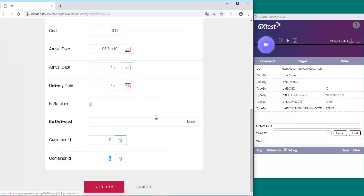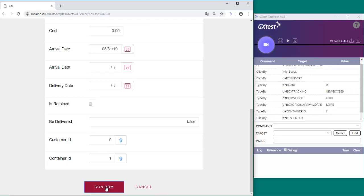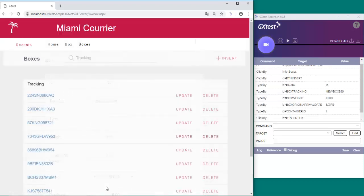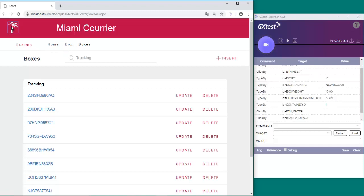The box belongs to container 1. After that, we go to the containers panel and we set the cost of container 1 by clicking the Set Cost button.